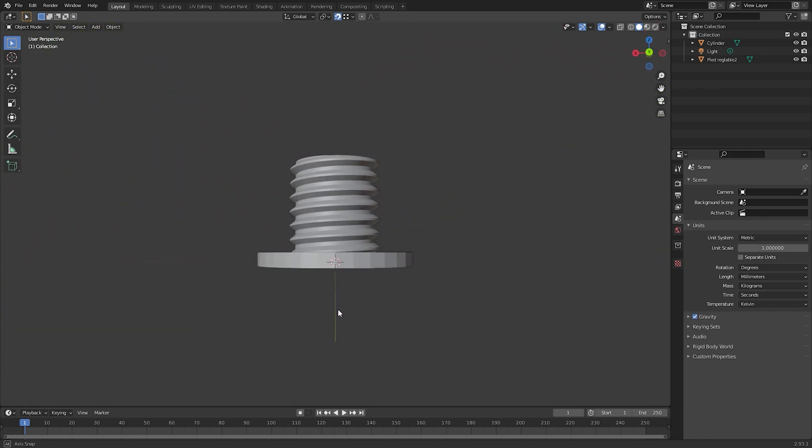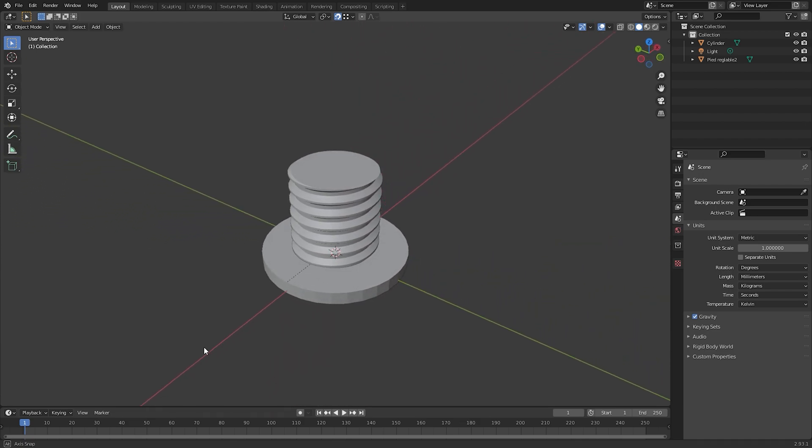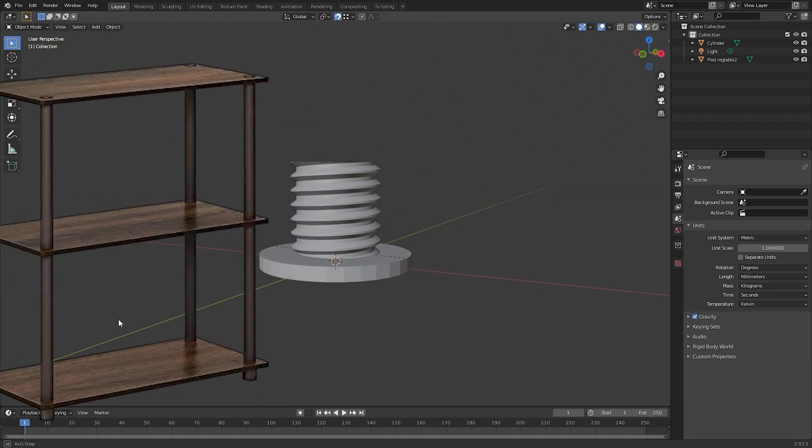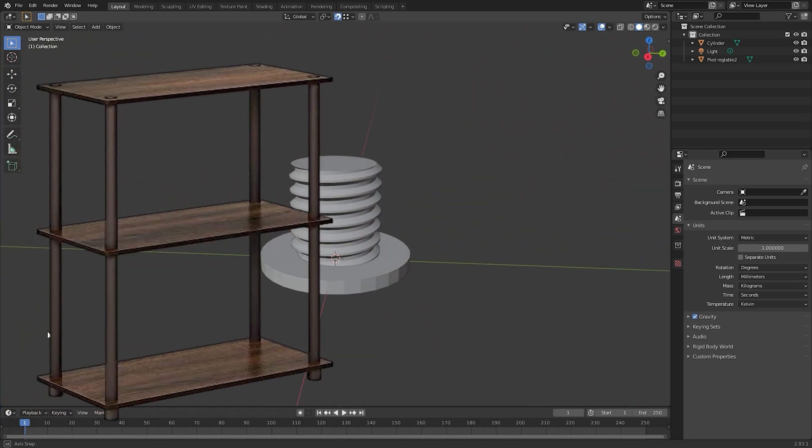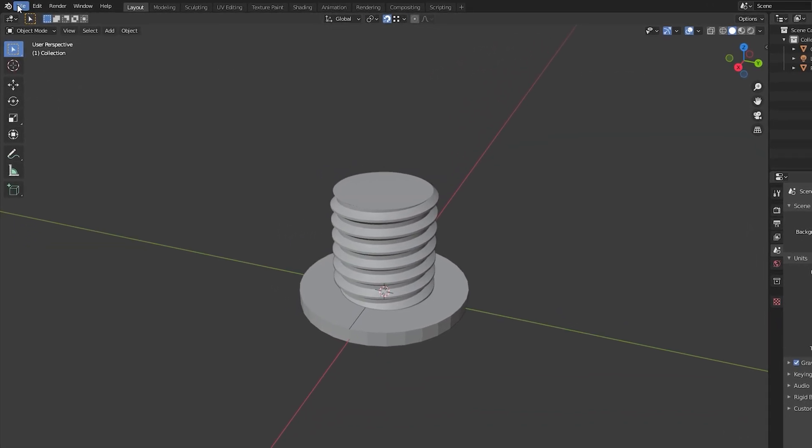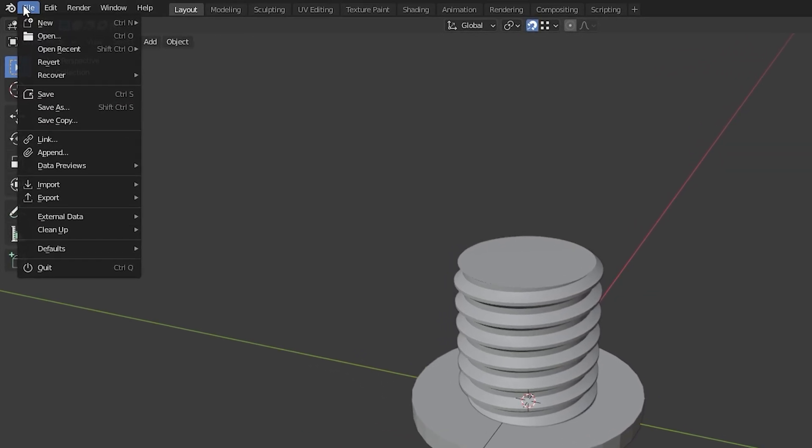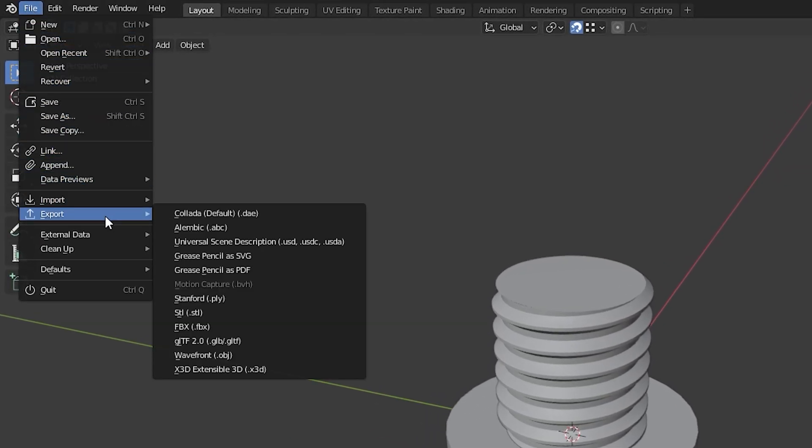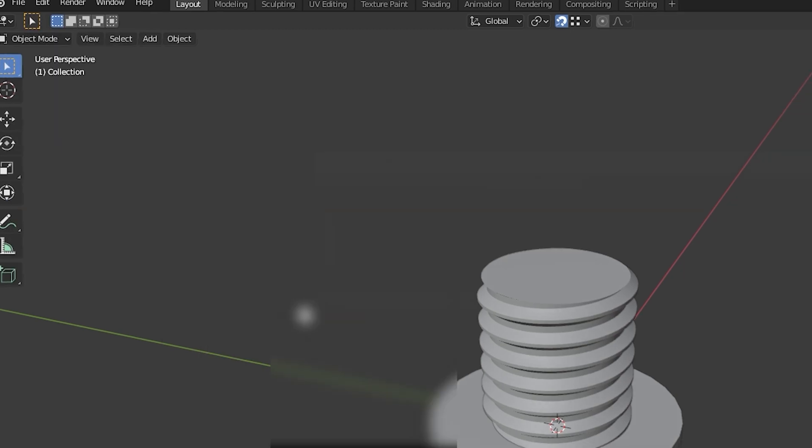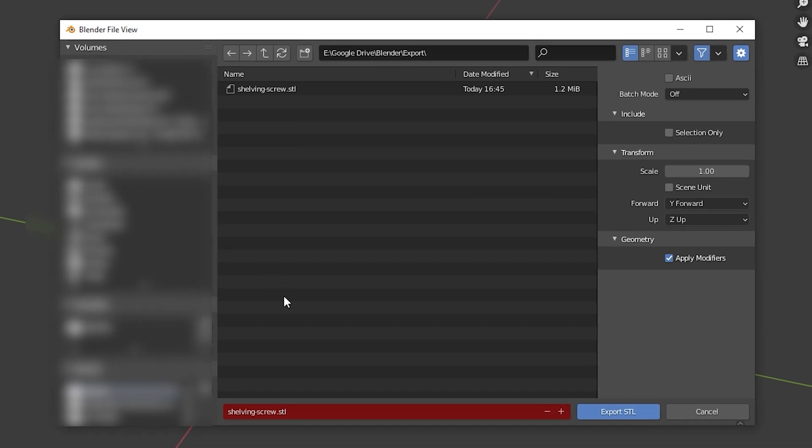Here we have a simple model I made for some shelving units I bought recently. I had a couple vertical supports left over which needs these end caps to secure the top shelves in place. Exporting to STL is extremely simple. Go up to file, go down to export and select STL from the export list. In the export window give it a name and click export.